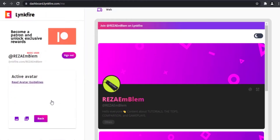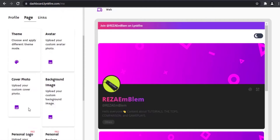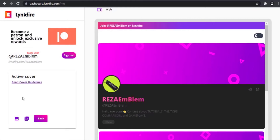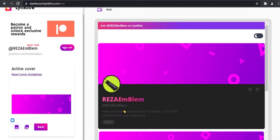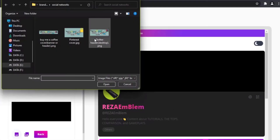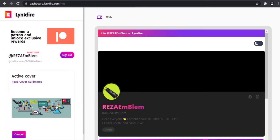For the avatar picture, you can choose your avatar picture using this button and upload it. I have uploaded it before. For the cover picture, you can upload your cover picture if you have one. Let me upload my cover picture — you should crop the area you want.